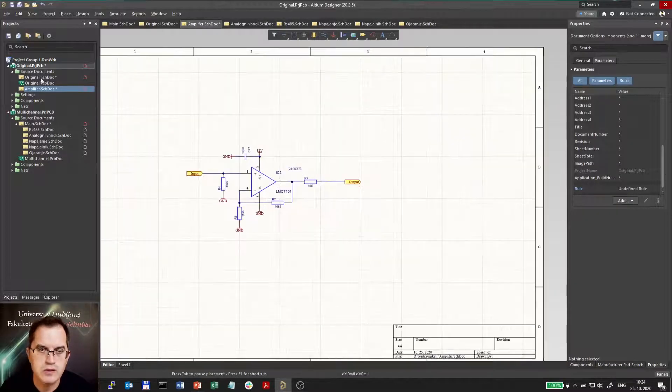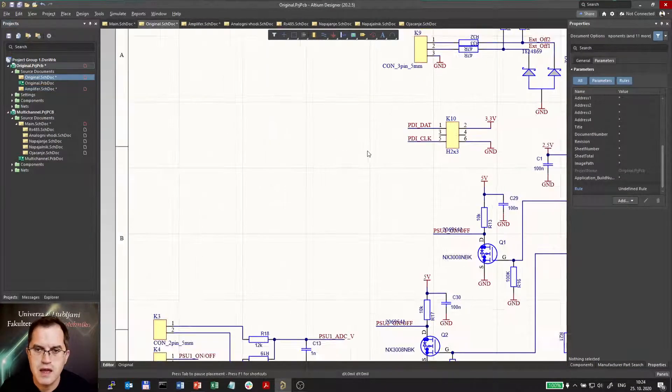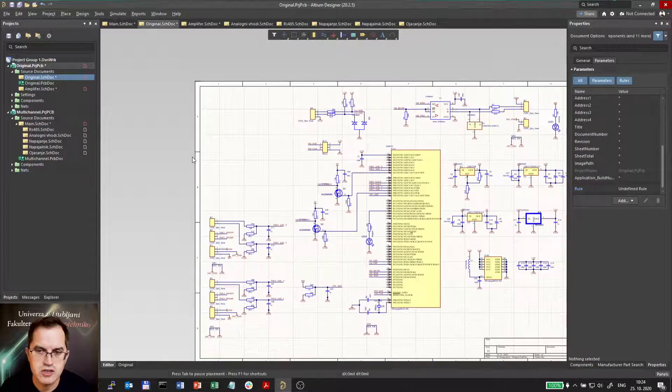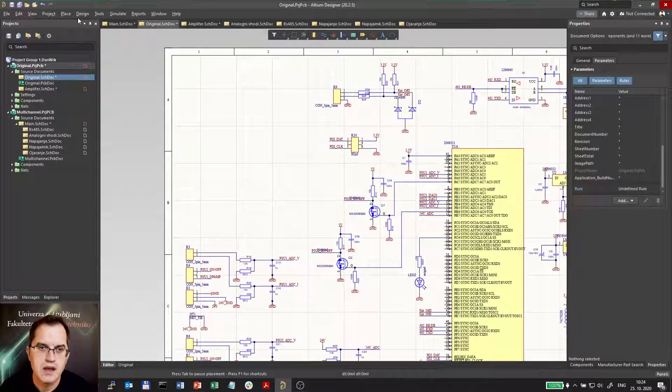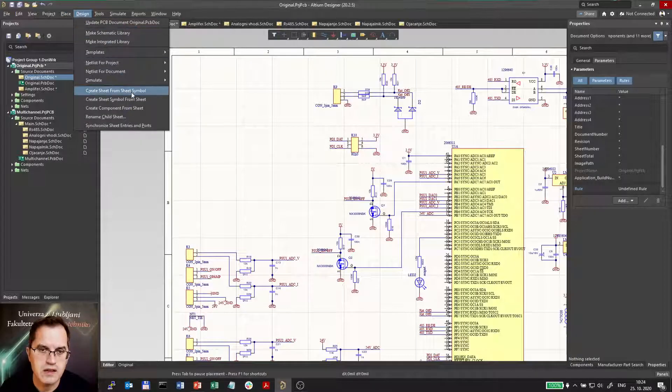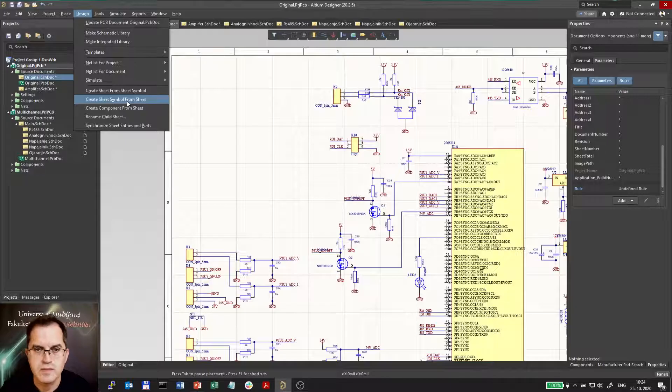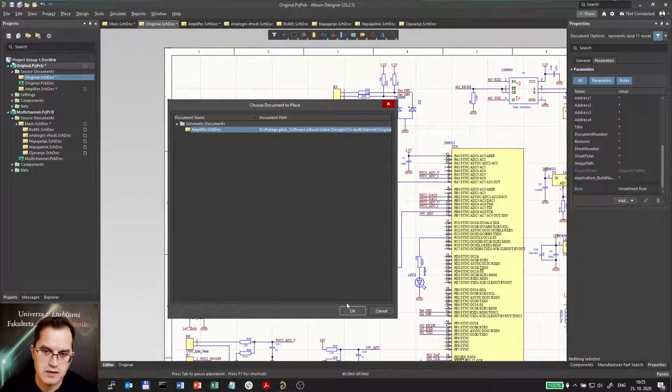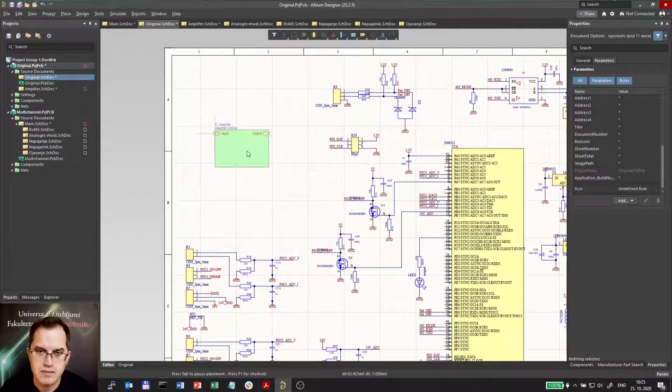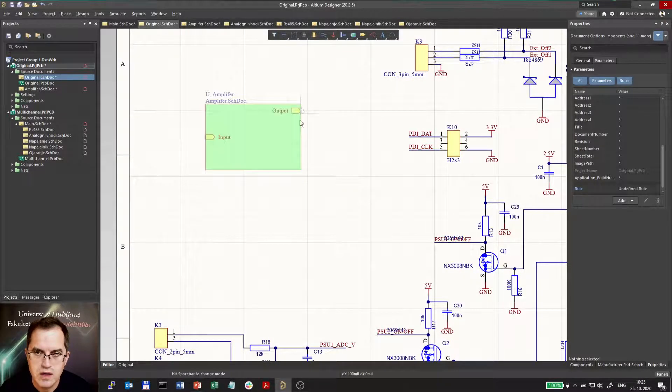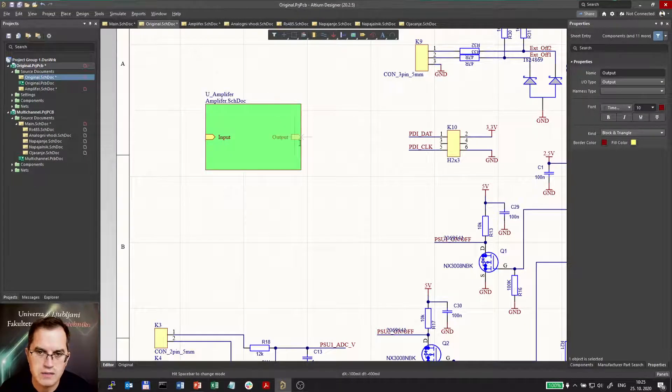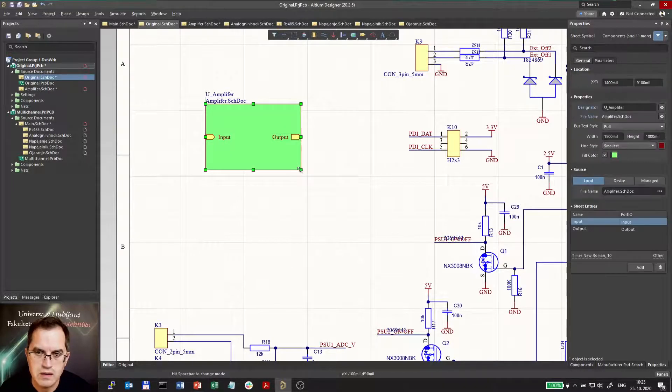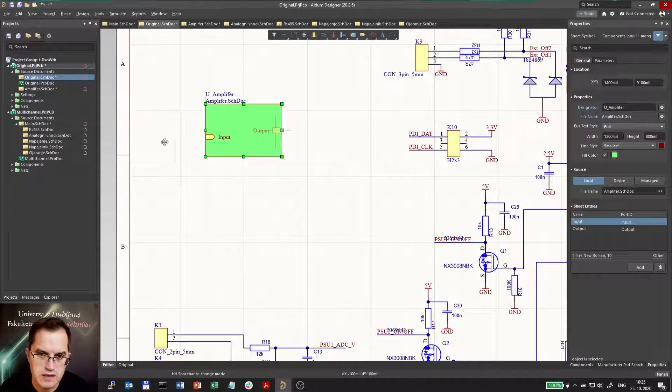Now I will go to the original schematics here and I will place the sheet here. So I will use design, create sheet symbol from sheet. I will select the sheet, the only sheet I have now is amplifier. And this is the sheet symbol placing it, it has one input, it has one output. I can make it smaller, do whatever I want with it to fit my needs.